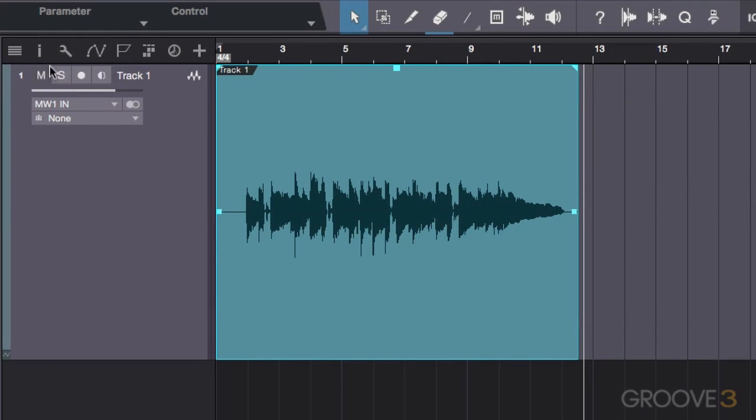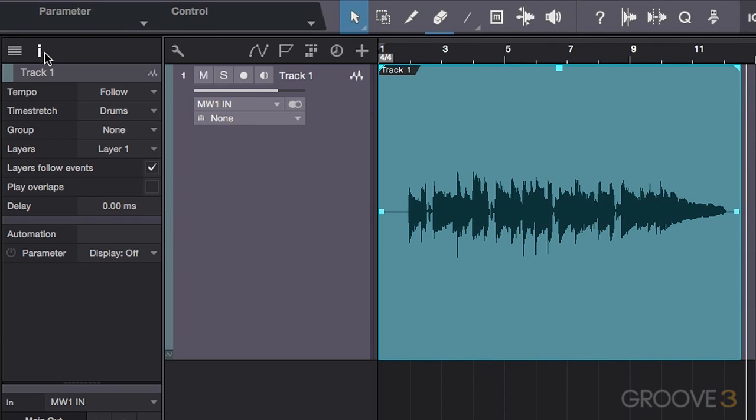Opening the inspector, you can see the layer section, currently labeled Layer 1. Layer 1 is the default layer for every track created in Studio One.